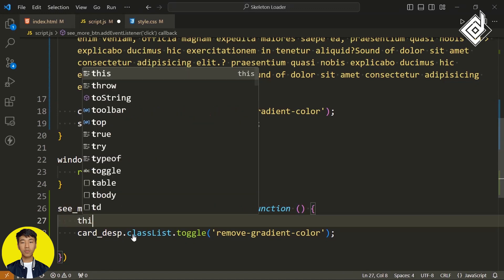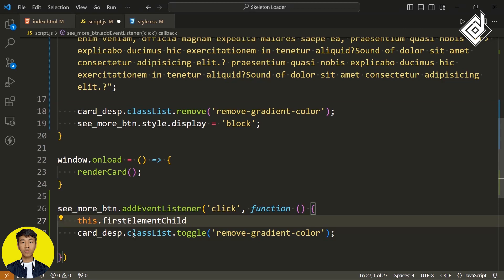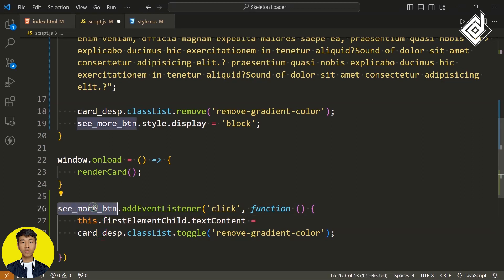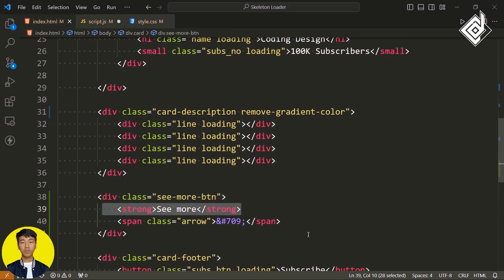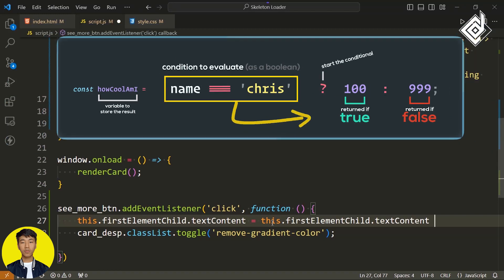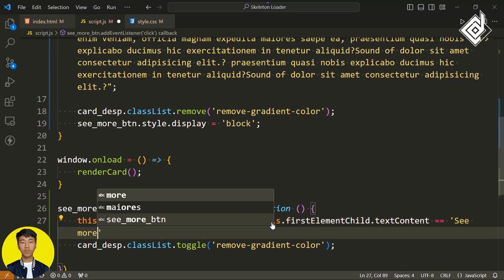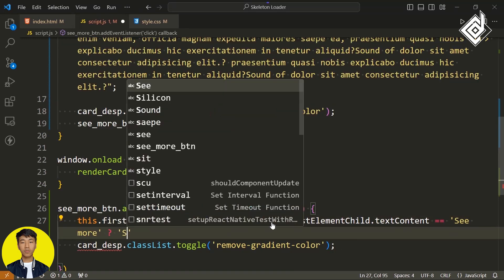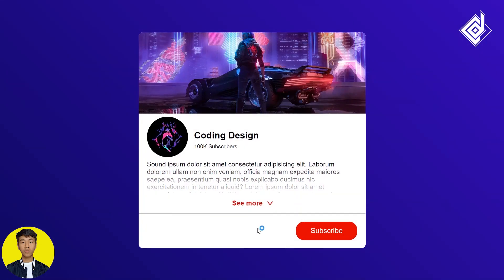Within the same function, I'm writing this.firstElementChild.textContent — this represents the seemorebtn, and firstElementChild represents the strong tag just above the arrow. We are changing that see more text to see less. I'm using a ternary operator: if that textContent is equal to 'see more', then change it to 'see less', otherwise change it back to 'see more'. In our browser, when you click that see more button, you will be able to change it to see less and vice versa. Along with that, you will be able to rotate the arrow icon as well.